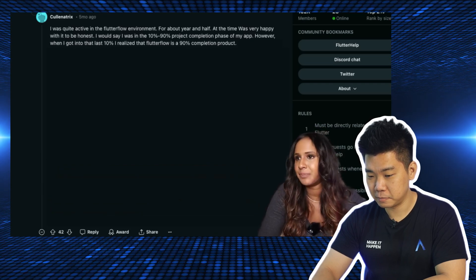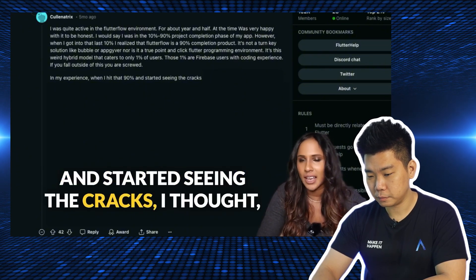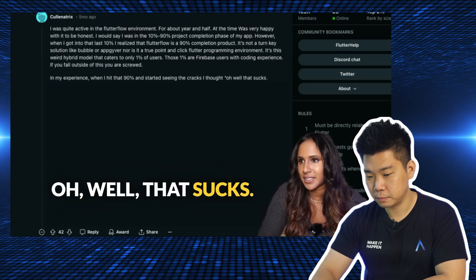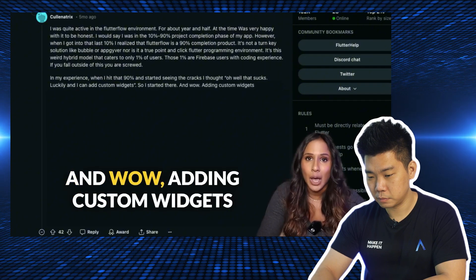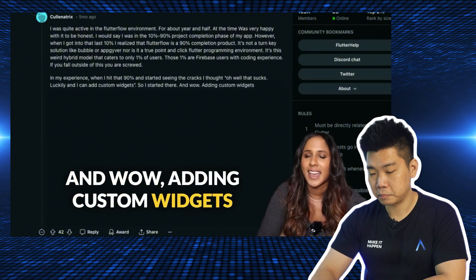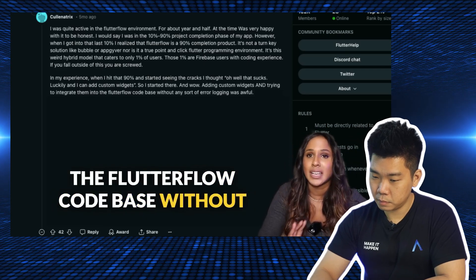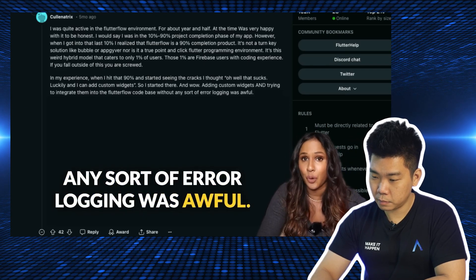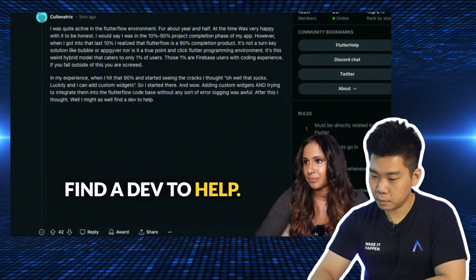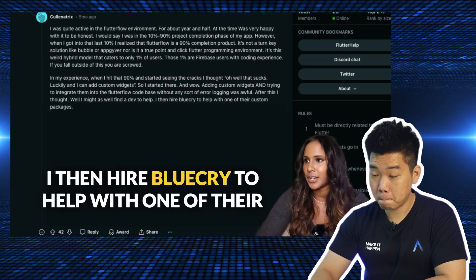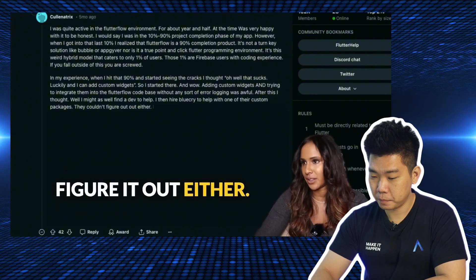In their experience, when they hit the 90% mark and started seeing the cracks, they thought they could add a custom widget. But adding custom widgets and trying to integrate them into the FlutterFlow codebase without any sort of error logging was awful. After that, they hired BlueCry to help with one of their custom packages — and they couldn't figure it out either.